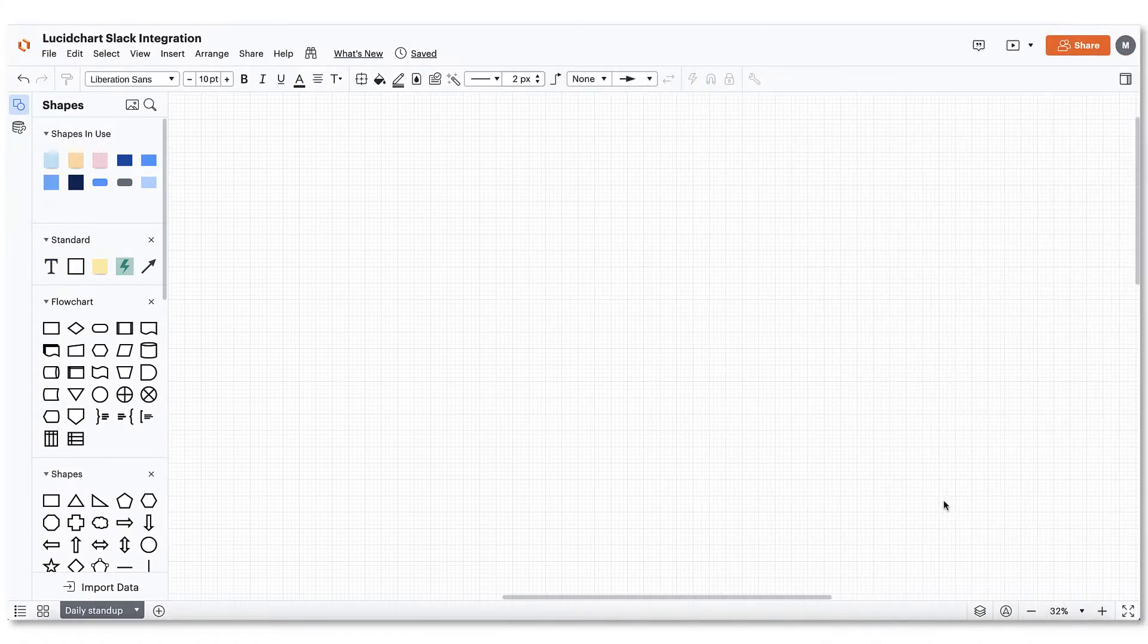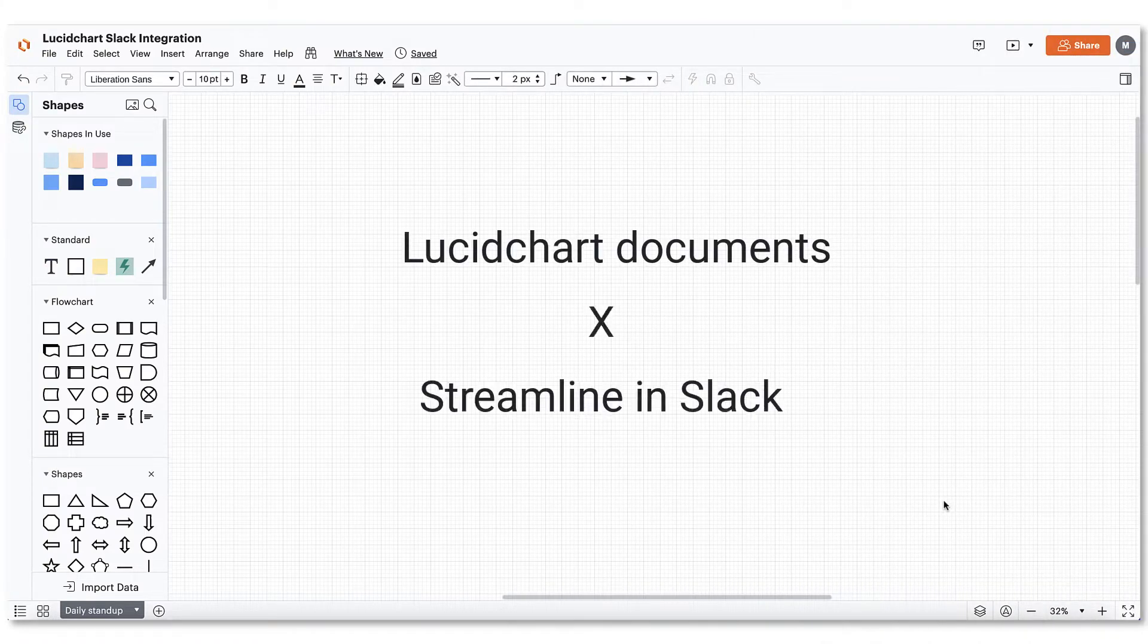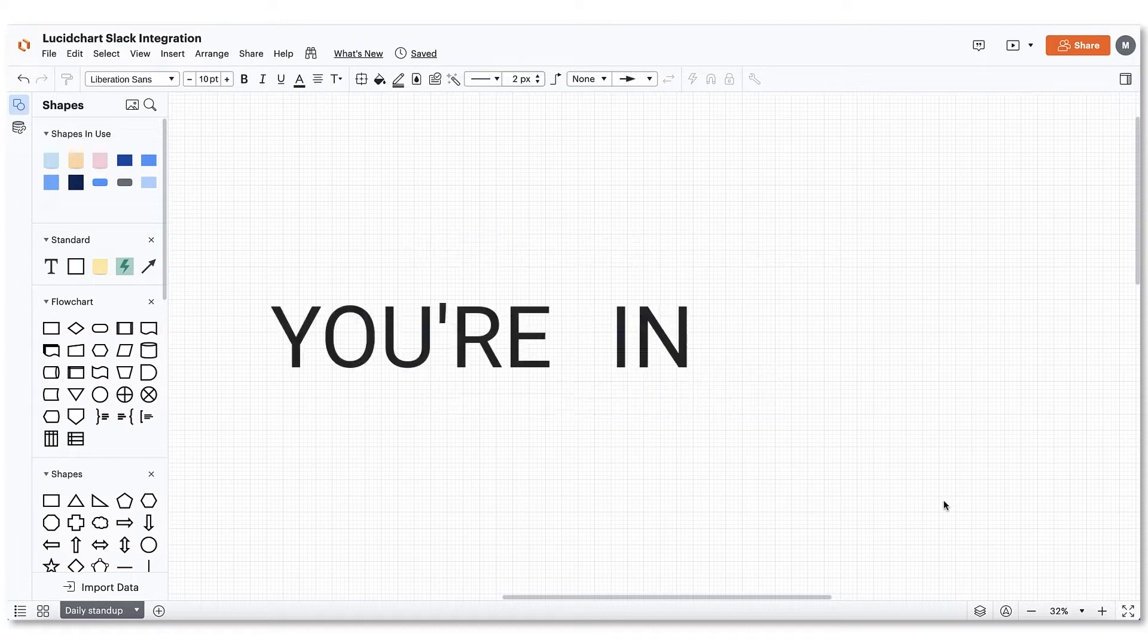If you're looking to stay on top of your Lucidchart documents and streamline your visual collaboration in Slack, then you're in luck.